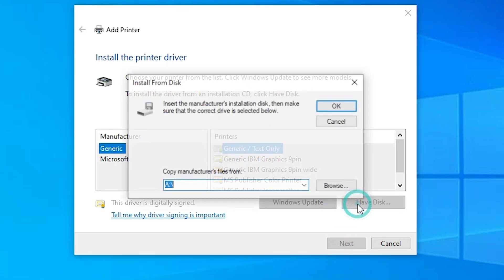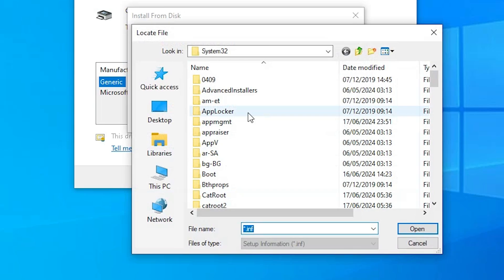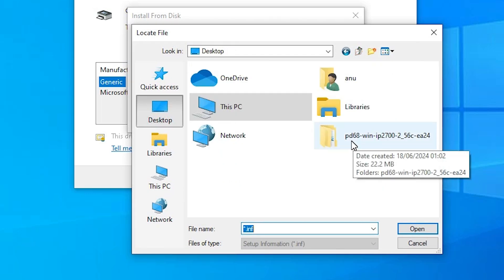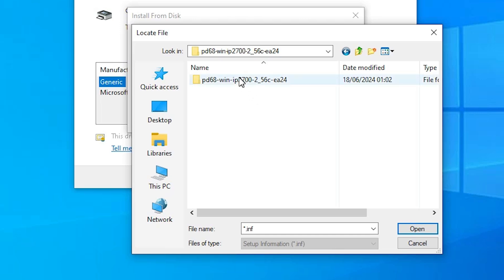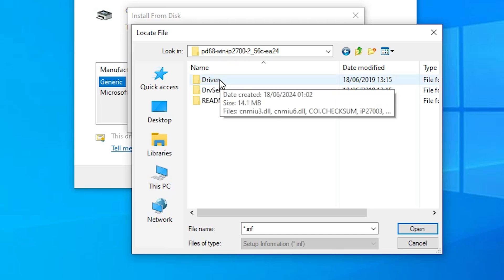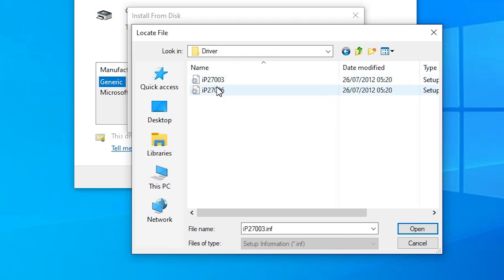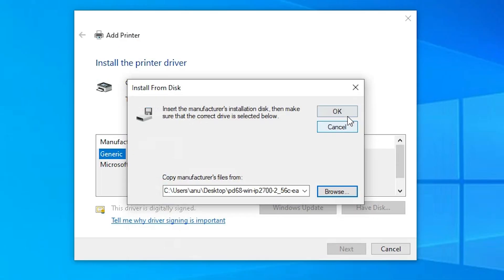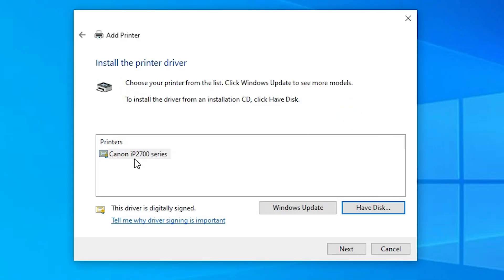Here we find Have Disk. Click on Have Disk, then click Browse. Go to the Desktop and find the newly created folder. Double-click on it, then double-click the Driver folder. Here we find two files — select any file, as all files are the same driver. Click Open, then click OK. Here we find Canon IP2700 Series Printer, which includes our printer name, Canon IP2770.